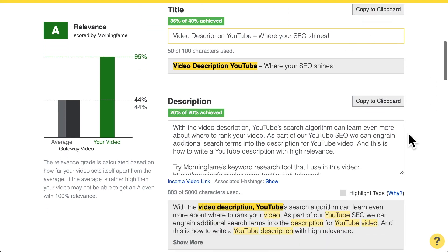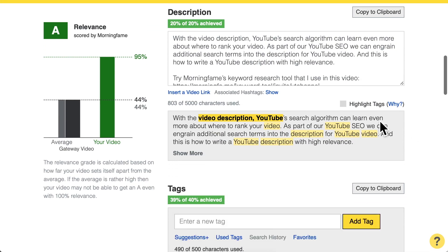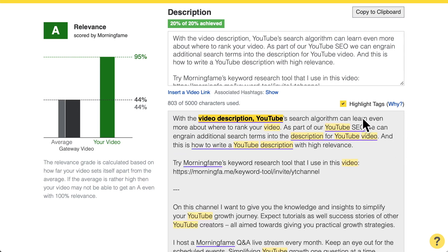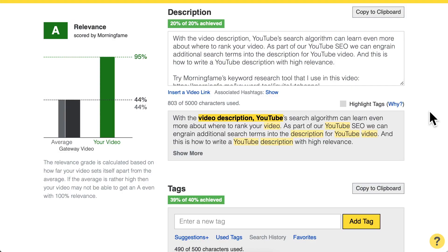Moving on to the description: I achieved 20 out of 20% for the total score because I included the target search term in the description text as well, as part of a human-readable text. You can even go further and include more related search terms that appear underlined. To explain this powerful technique in more detail, check out that separate video. For relevance, we have achieved the maximum here.